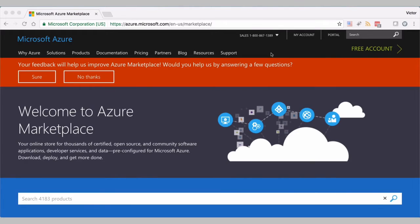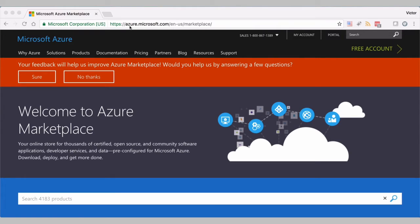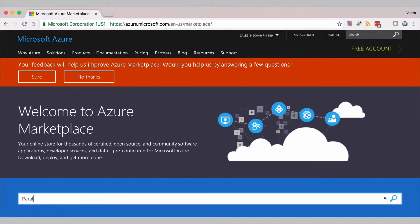To deploy Parallels Remote Application Server in Azure is very simple. First, you go to Microsoft Azure Store and you type for Parallels.